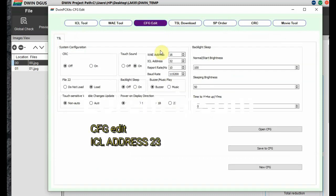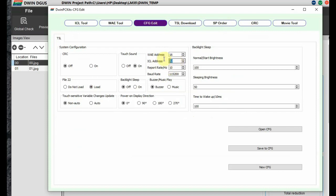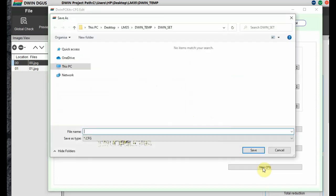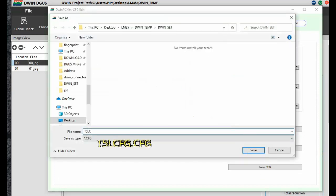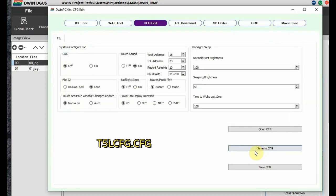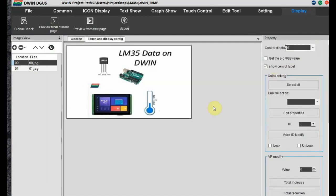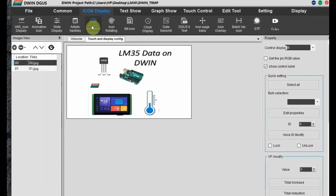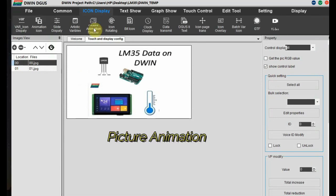And then you have to edit the CFG file also. CFG edit. And then you change it to, change the ICL address to 23. This is very important. Otherwise this model will not work. And then click on new CFG. And store it as T5LCFG.CFG. This is the only naming you can give under dwin underscore set folder.